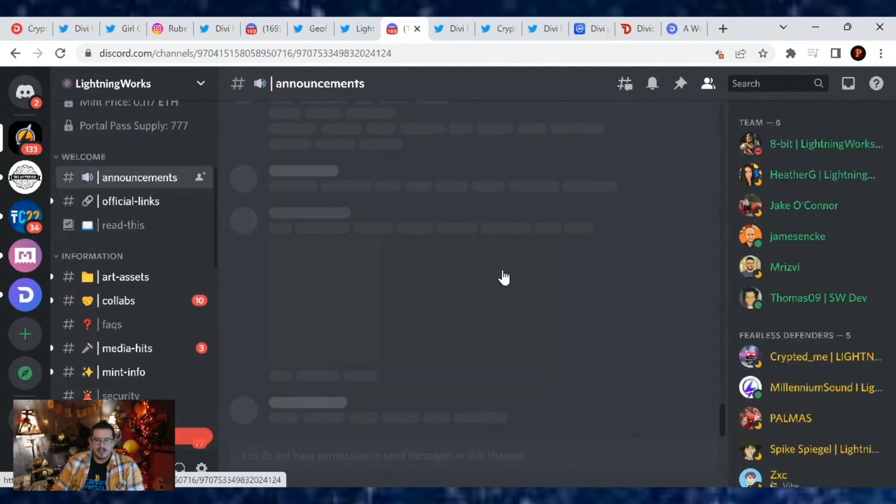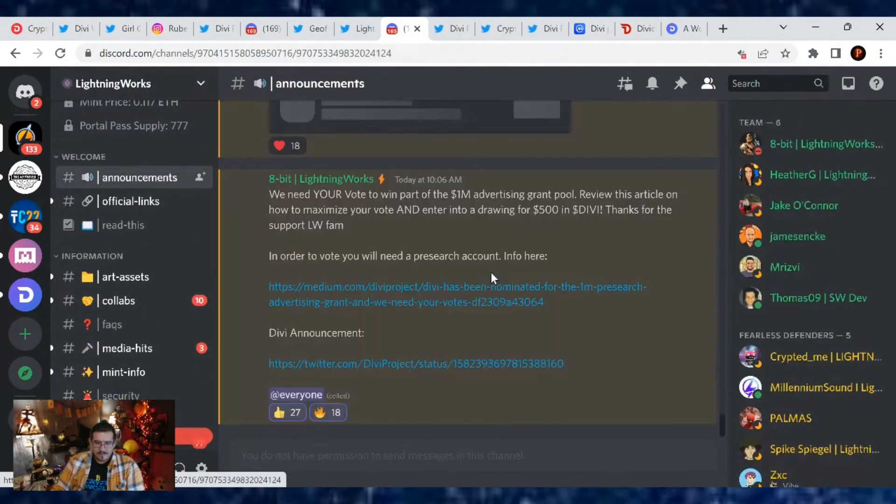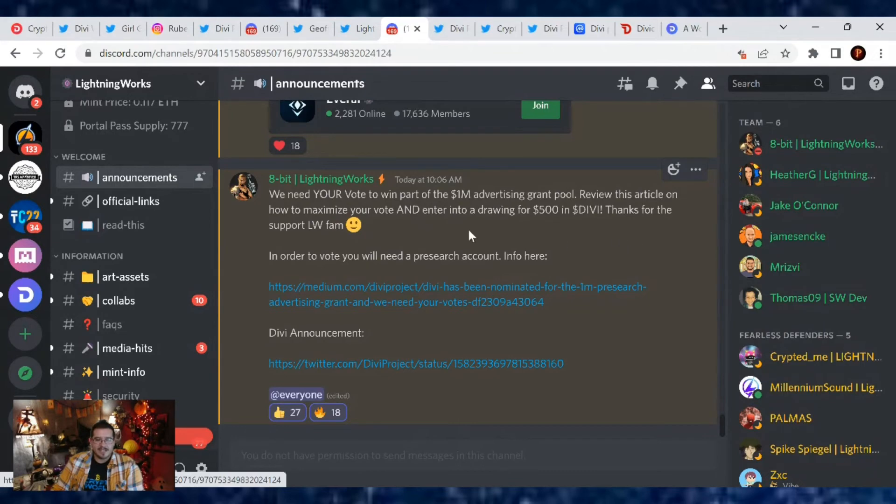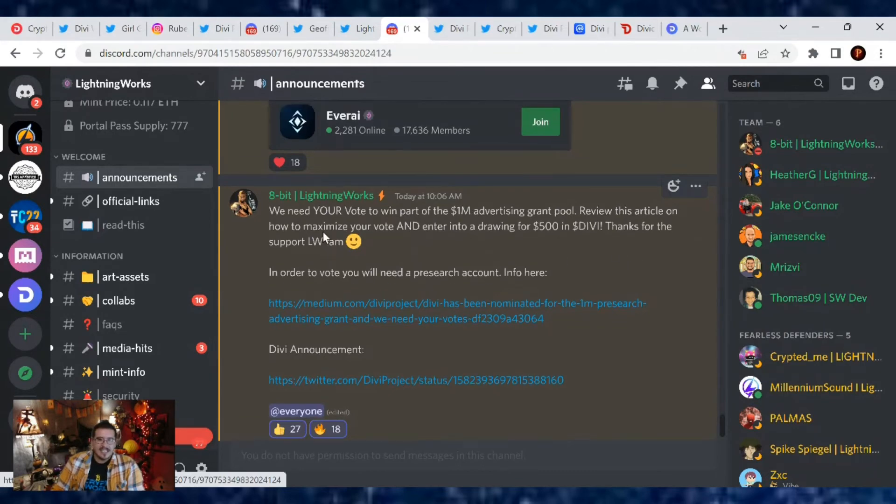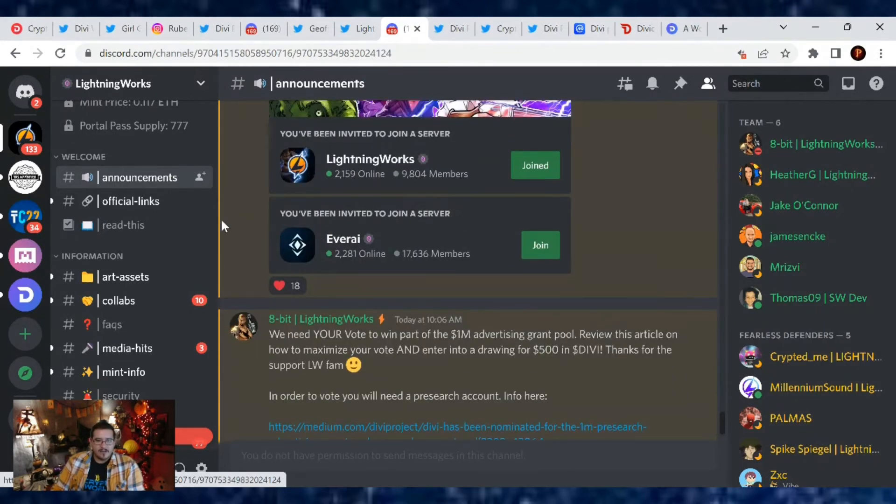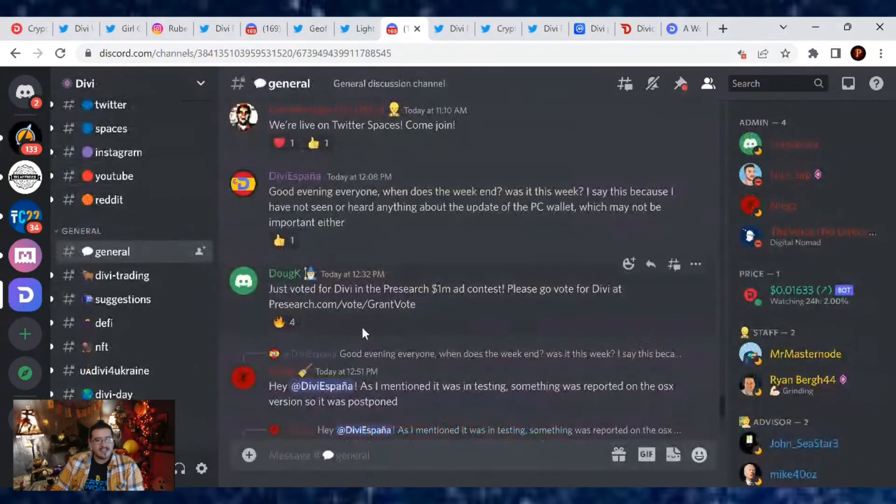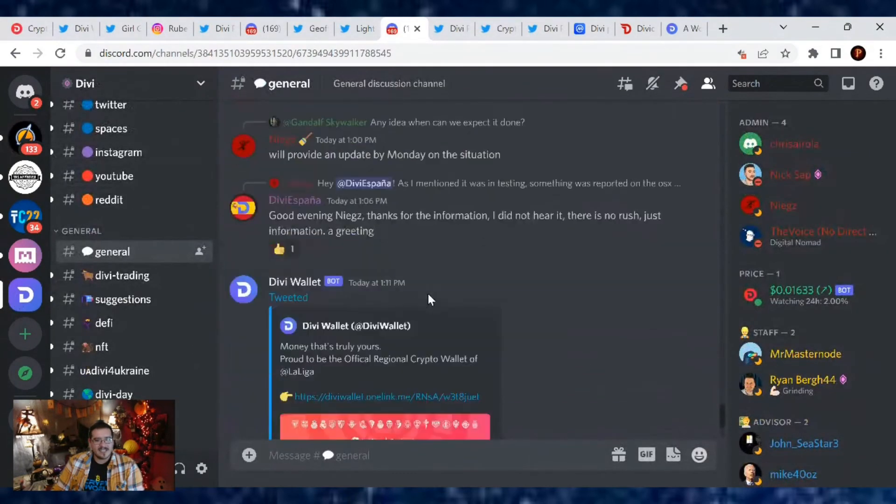I also want to thank the Lightning Works community for having this up on their announcements spreadsheet, so on their Discord channel as well. We can see 8-bit Lightning Works: 'Need your vote to win, to take part in the Divi $1 million.' Awesome job that we're blending the communities. If you're not following Lightning Works on Discord or even just the Divi Project on Discord, you're missing out on a lot of content. Sign on up for it.